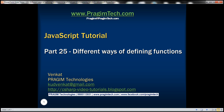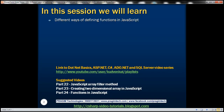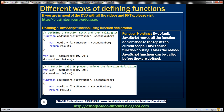This is part 25 of the JavaScript tutorial. In this video, we'll discuss different ways of defining functions in JavaScript. One of the ways to define a function is by using function declaration syntax. This is the standard and most common way of defining functions in JavaScript. Here we have two examples of defining a function using function declaration syntax.